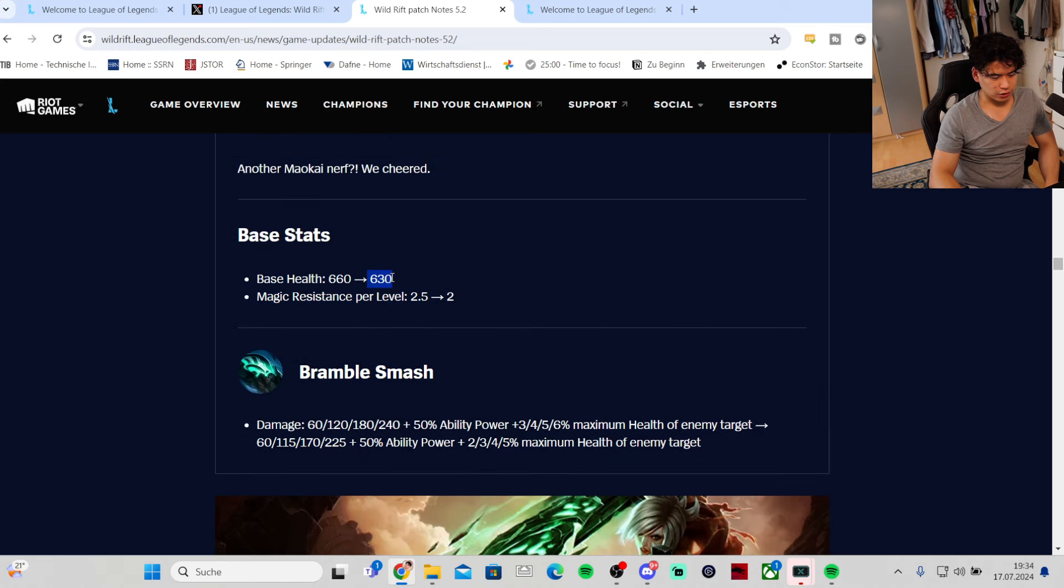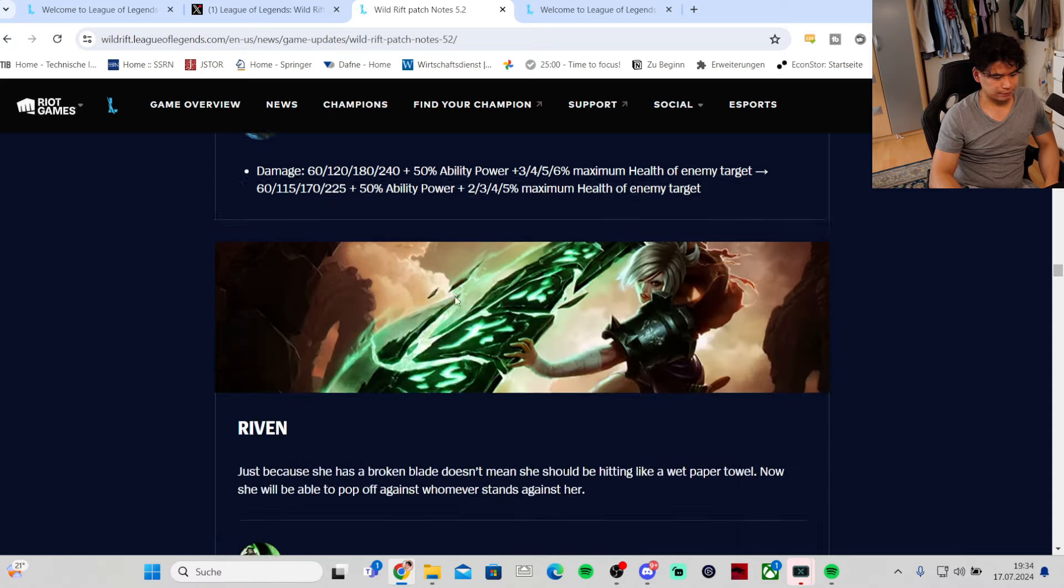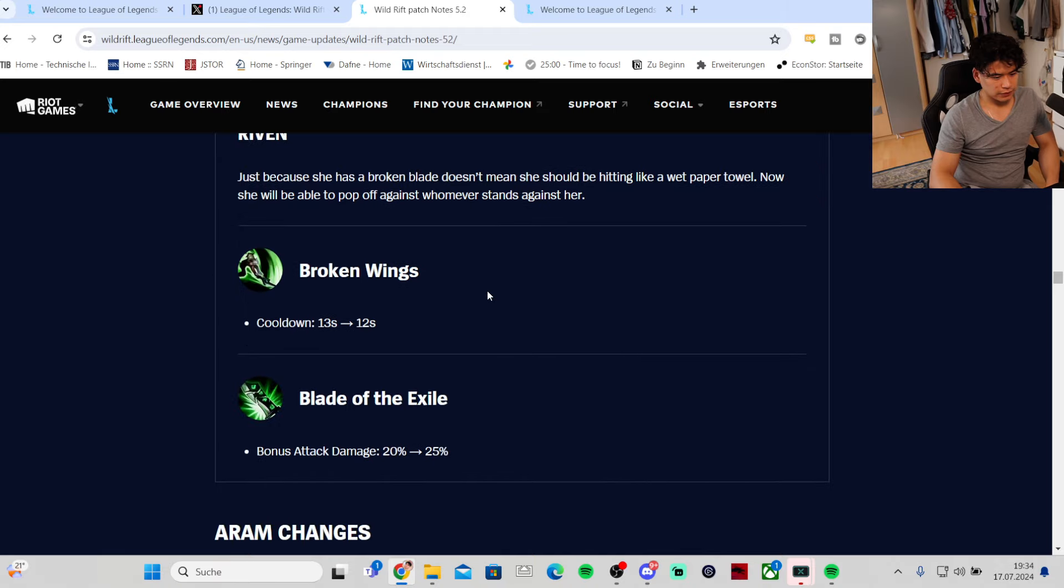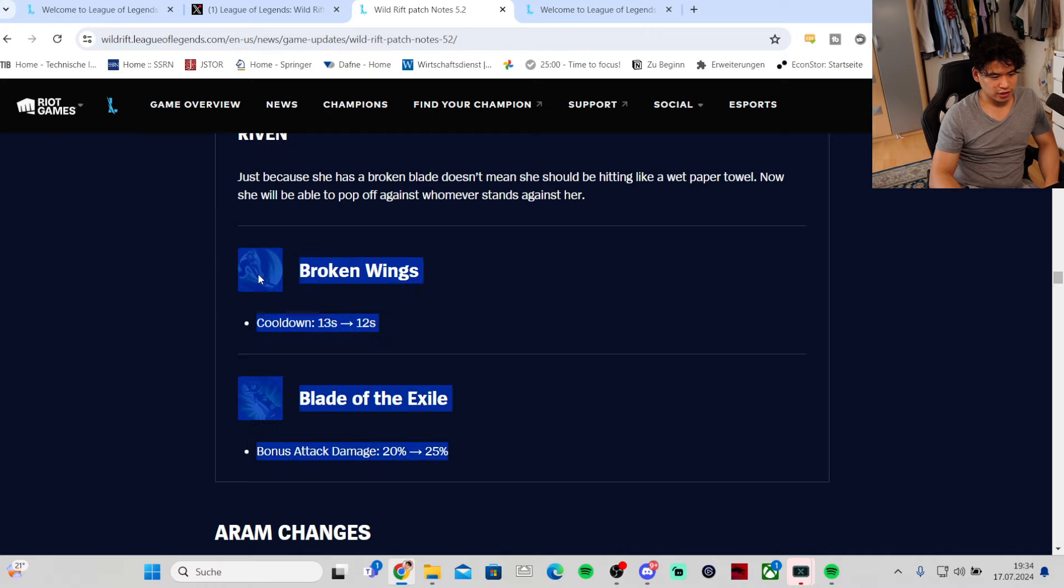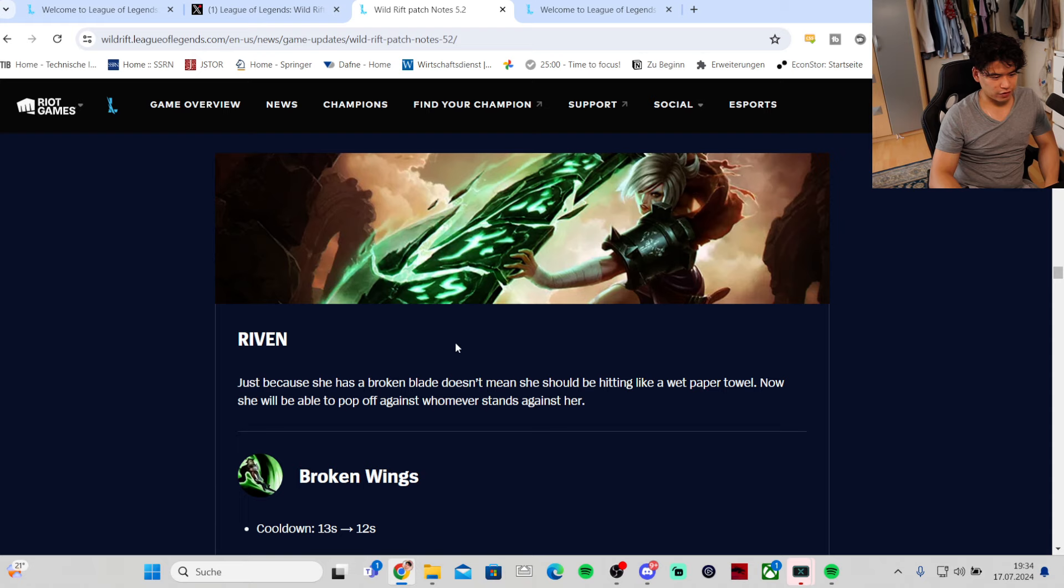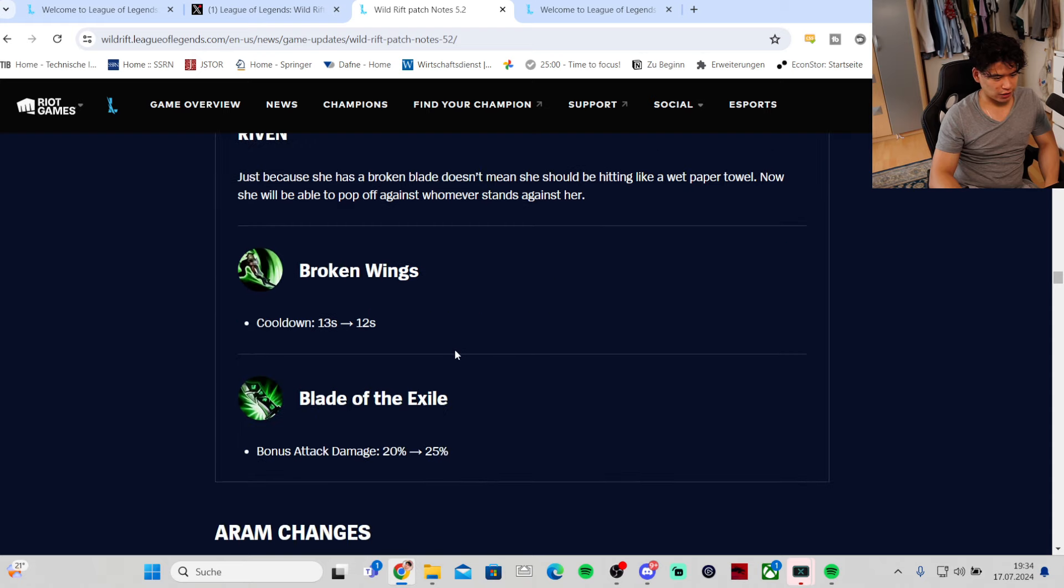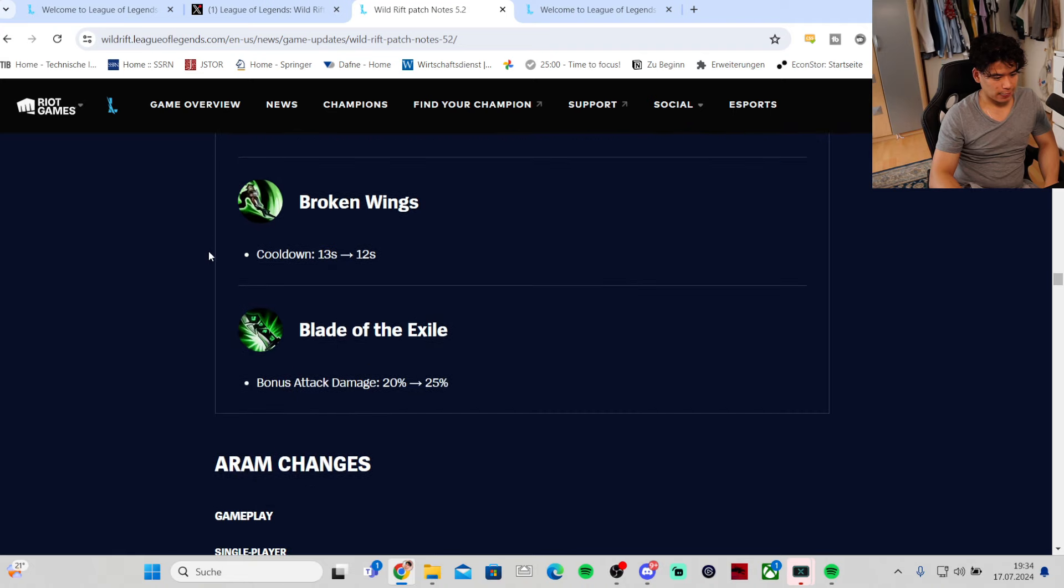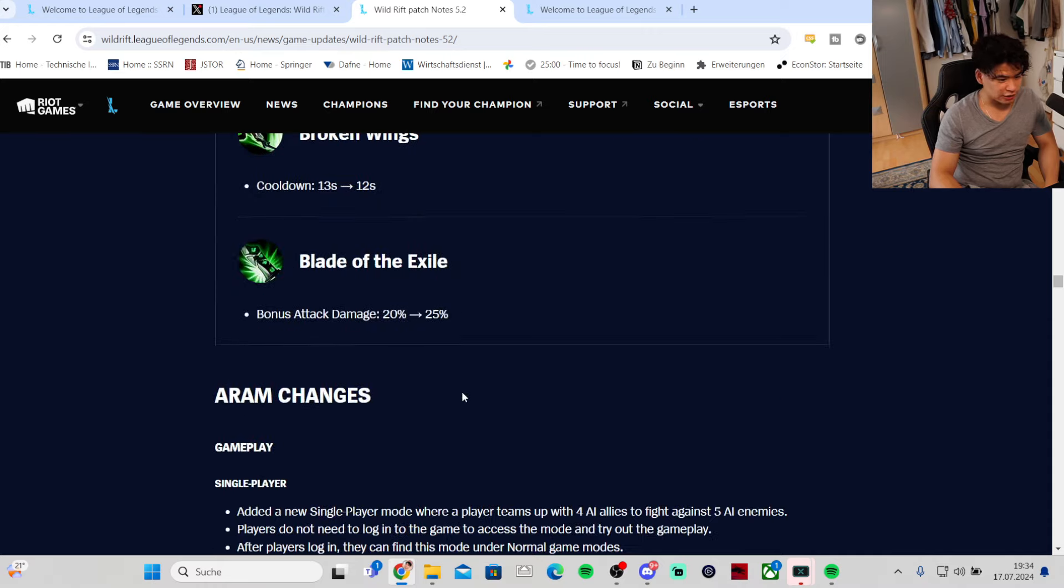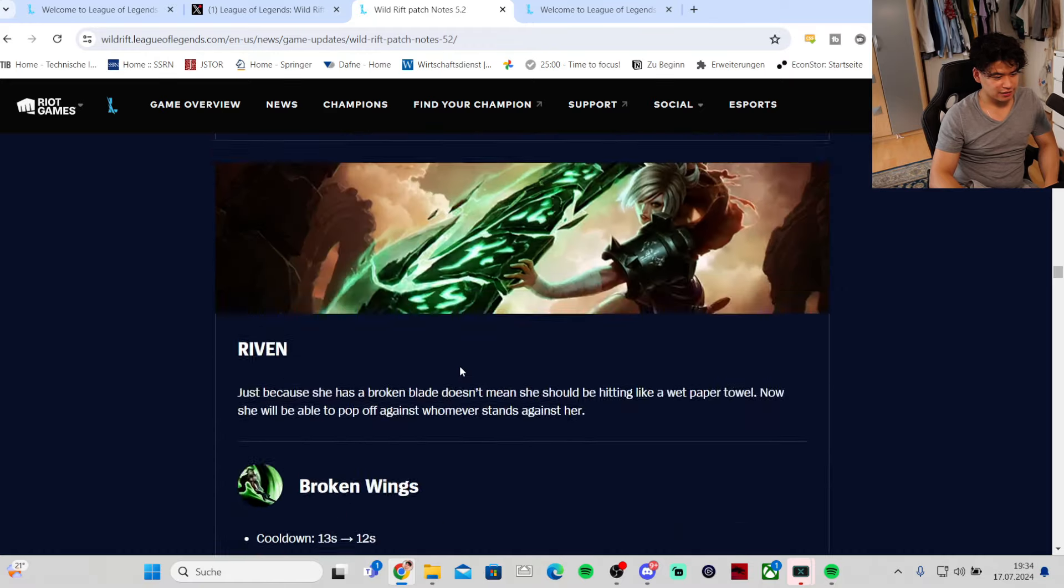Riven - first ability cooldown is getting lowered by one second and ultimate bonus attack damage ratio is getting increased by 5 percent. Actually pretty solid buff for Riven, not gonna lie. This is honestly not a bad buff at all. That's it for balance changes - it's five champions guys.